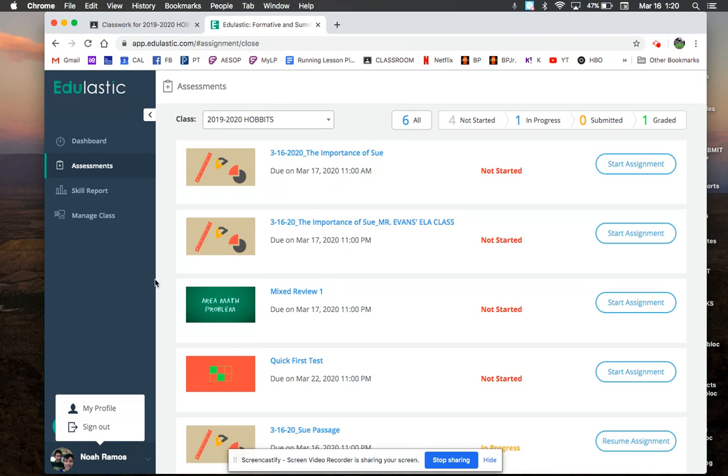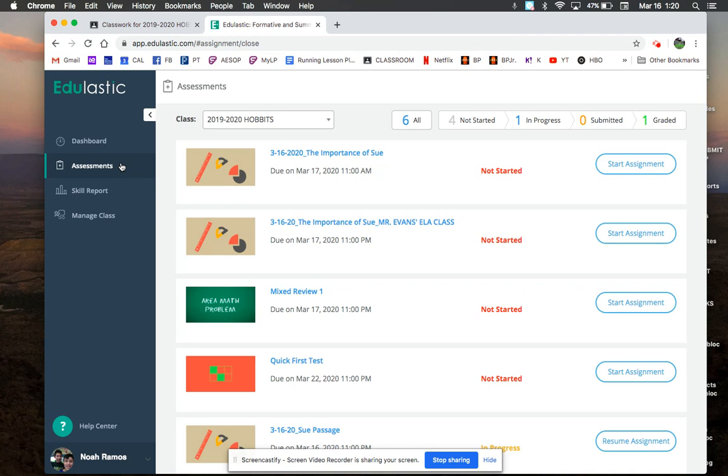So once I'm signed in as my kid, as myself, then I'm signed in and then I can do the assignments that are posted in Google Classroom. So you have to log in to Google Classroom, and then when it goes to Edulastic, you have to log in to Edulastic as well using the same Google Classroom account.